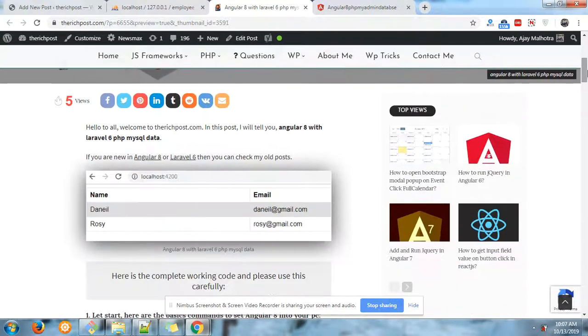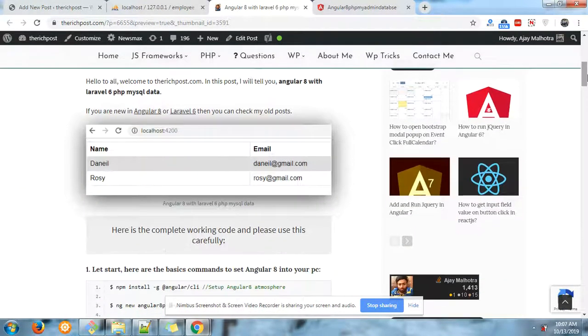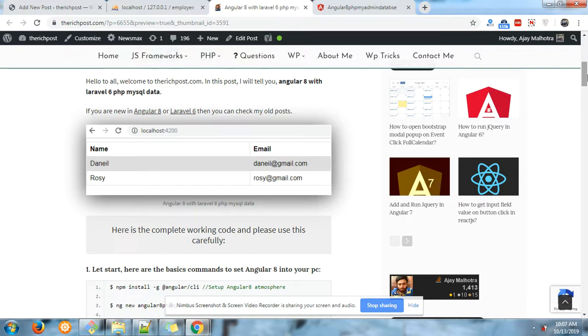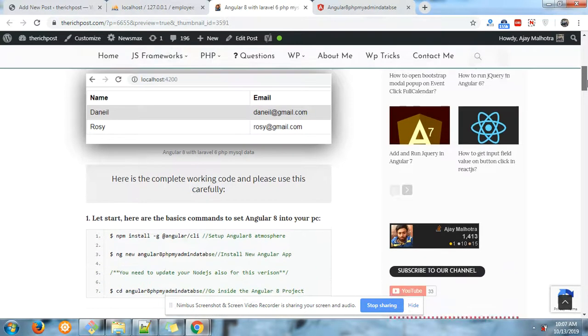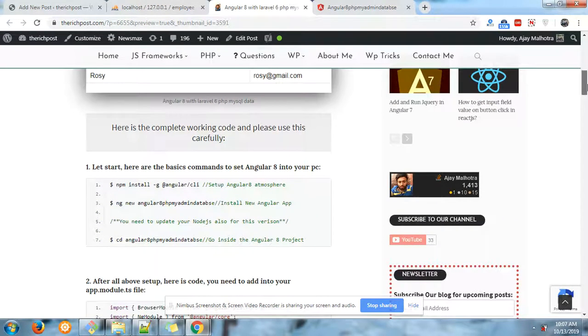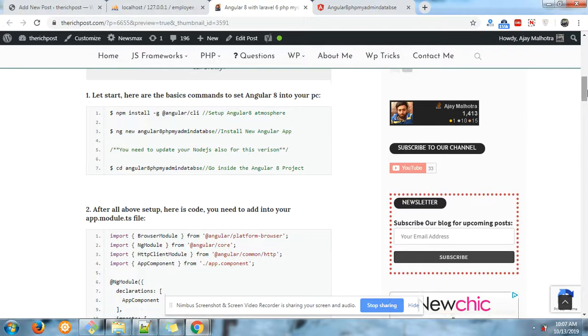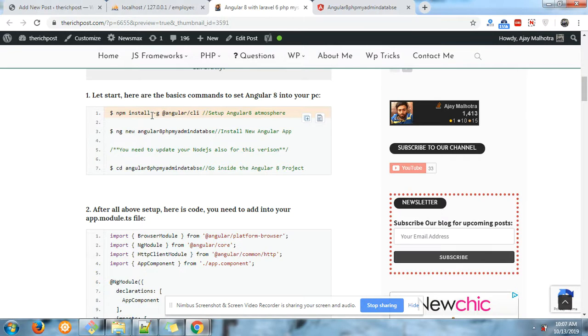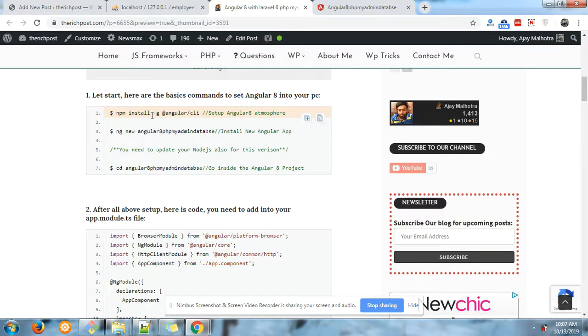You can get all the code related to this. Run npm install angular/cli to set the Angular 8 application base. Then ng new Angular8PHPMySQLAdminDatabase - this will create the Angular 8 PHP MySQL admin database folder.